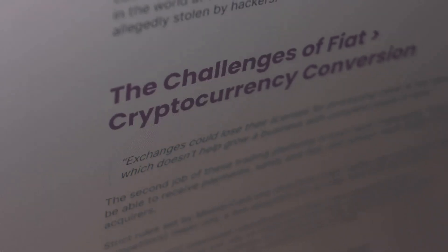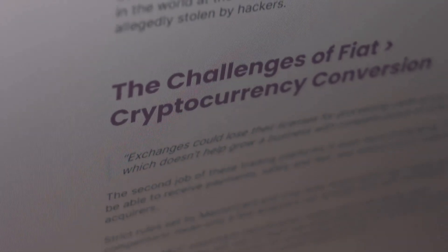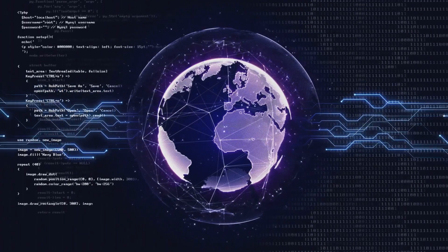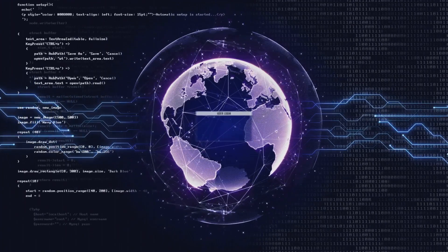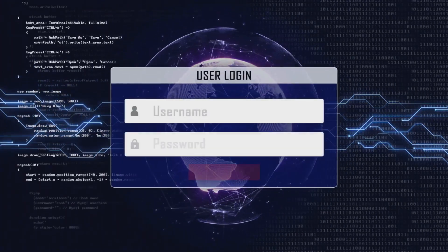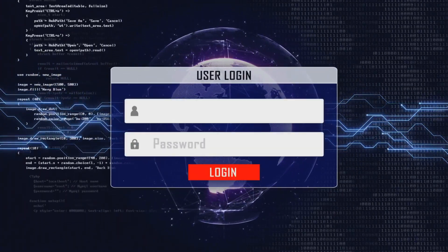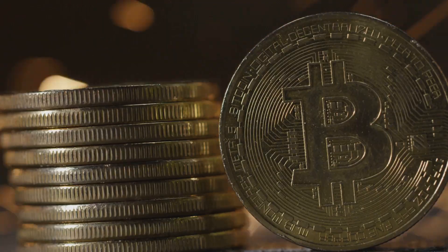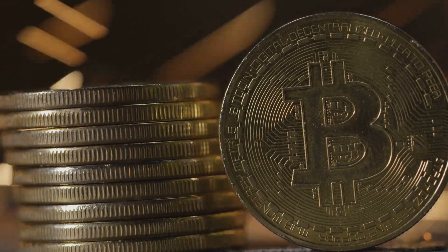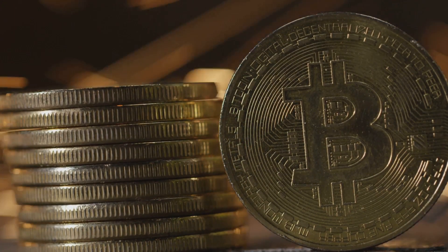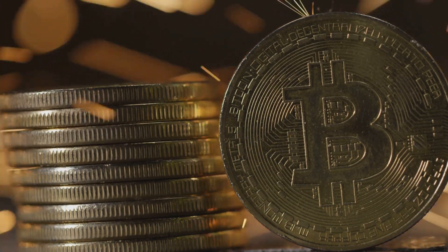But reality's messy. Oracles can glitch. Polymarket had to override its oracle in 2024 over a Mima coin bet. Volatility's a beast. Crypto prices swung 20% last year.